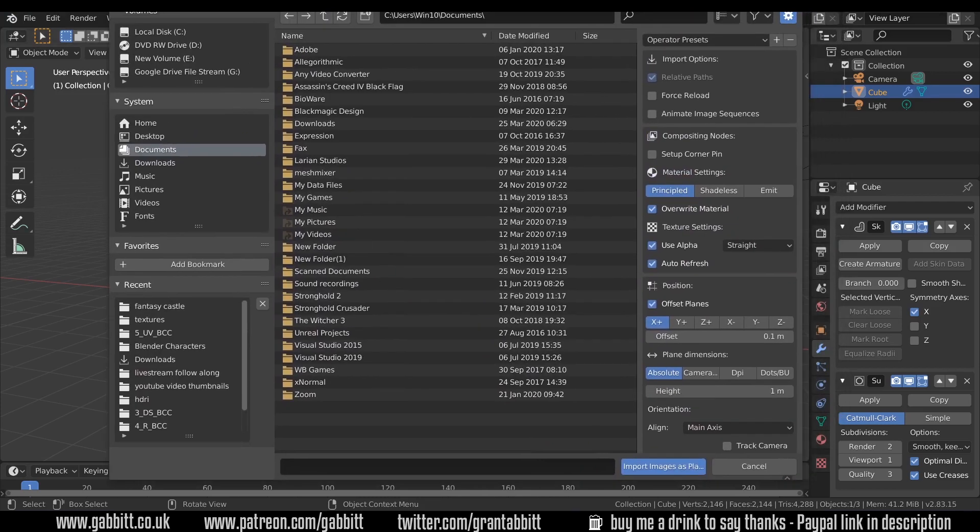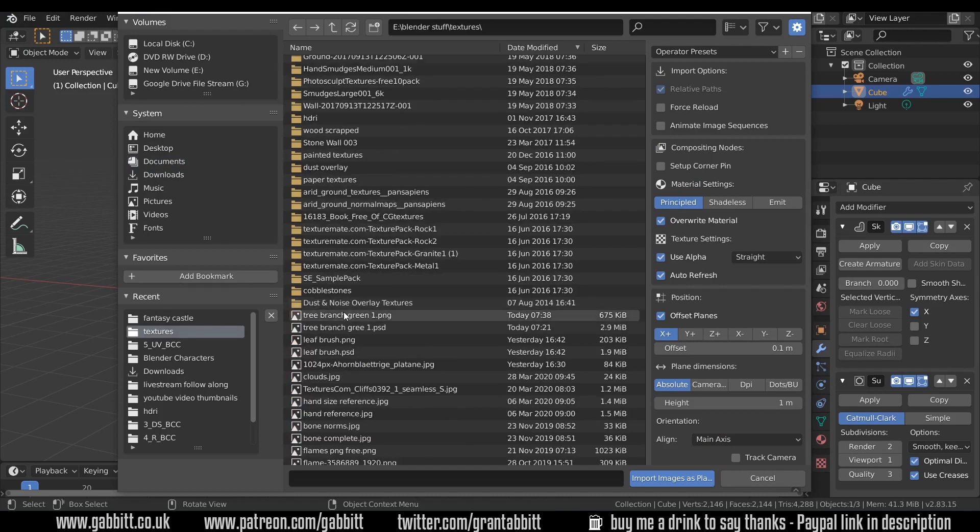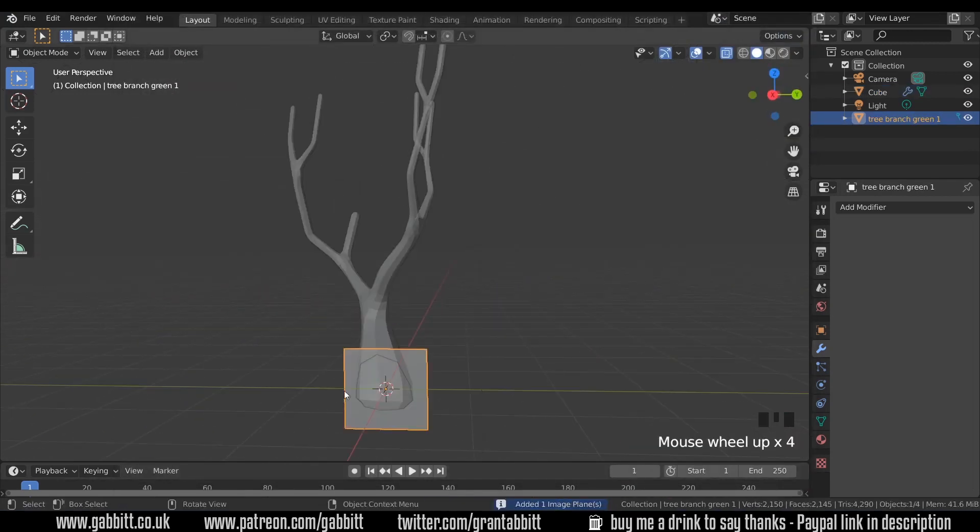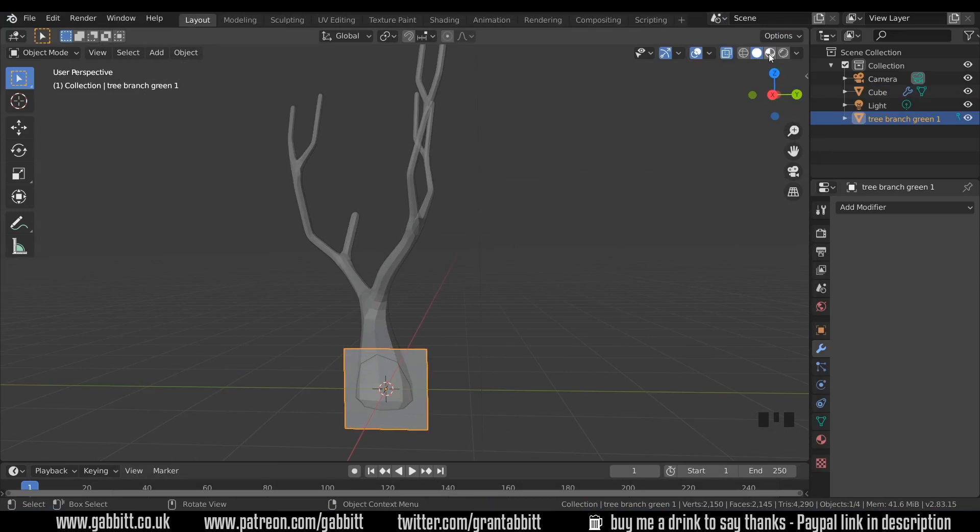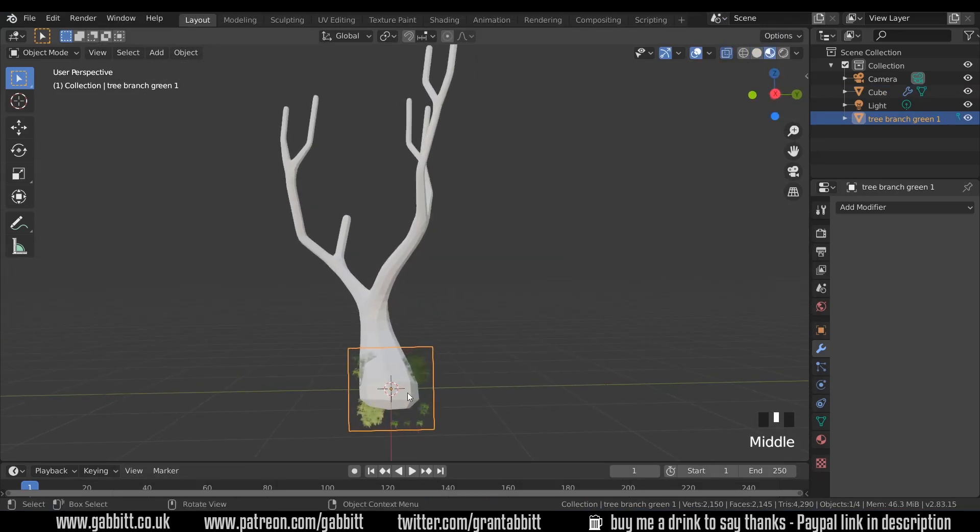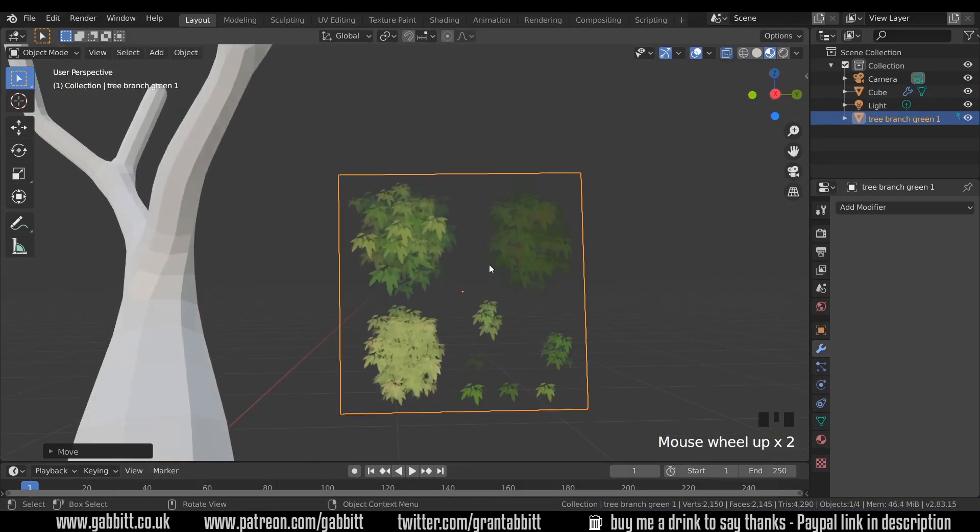So I've got a tree branch texture that I've made for you. It's called Tree Branch Green 1 and I'll import that. You can't see anything at the moment because we need to be in Eevee to see what it looks like. So here's the texture. It's got different variations of green leaves for different types of branches.